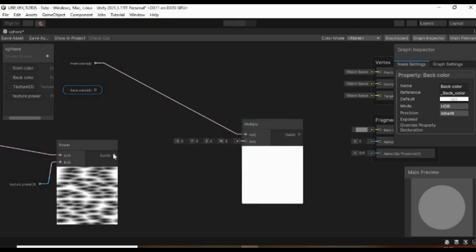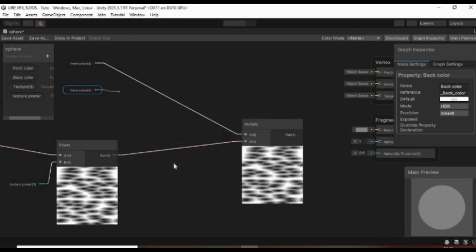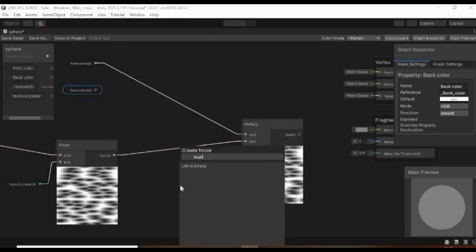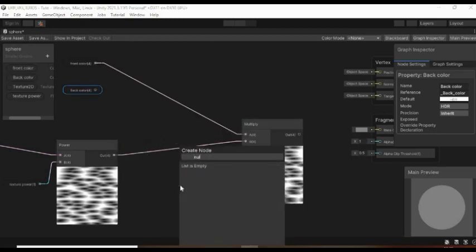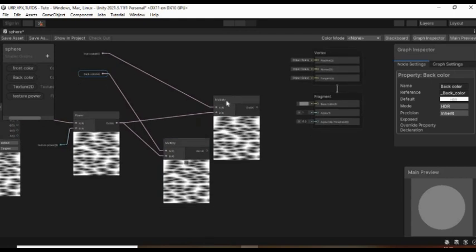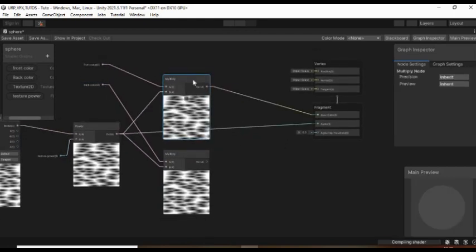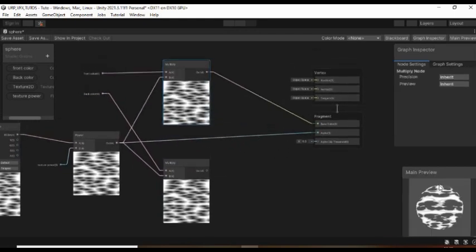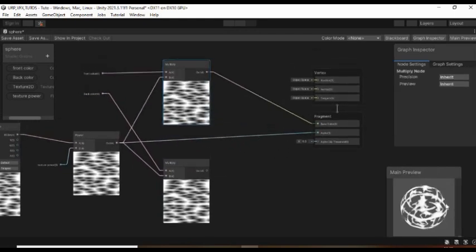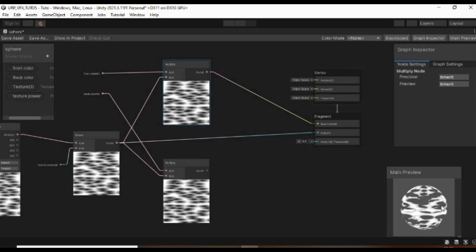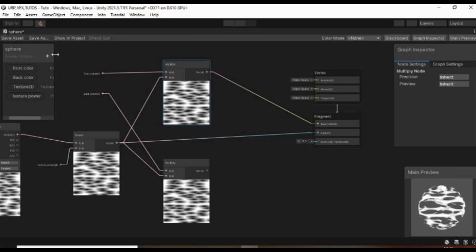Now, add both the front color and the back color to the graph and multiply each one of them to the output of the power node. To test this with only the front color, connect it to the base color and connect the output of the power node to the alpha.